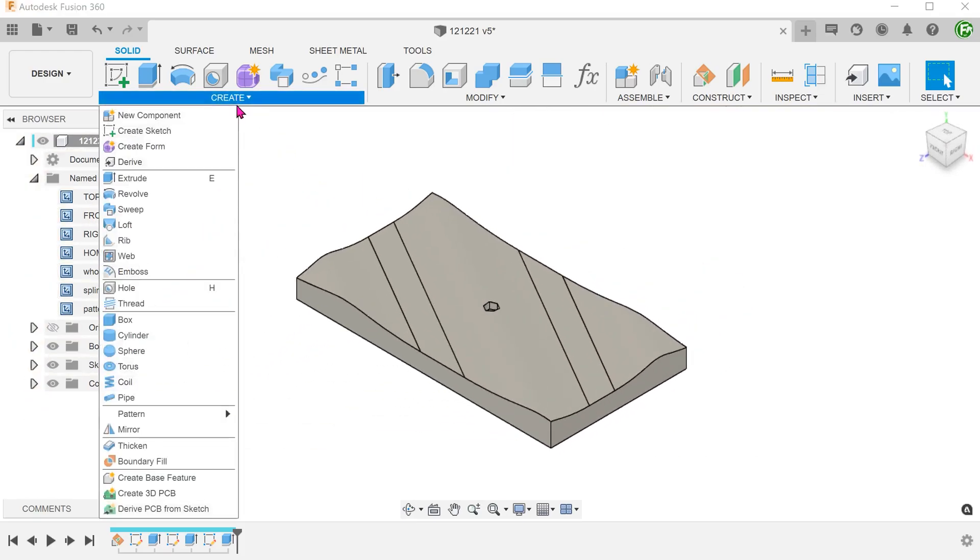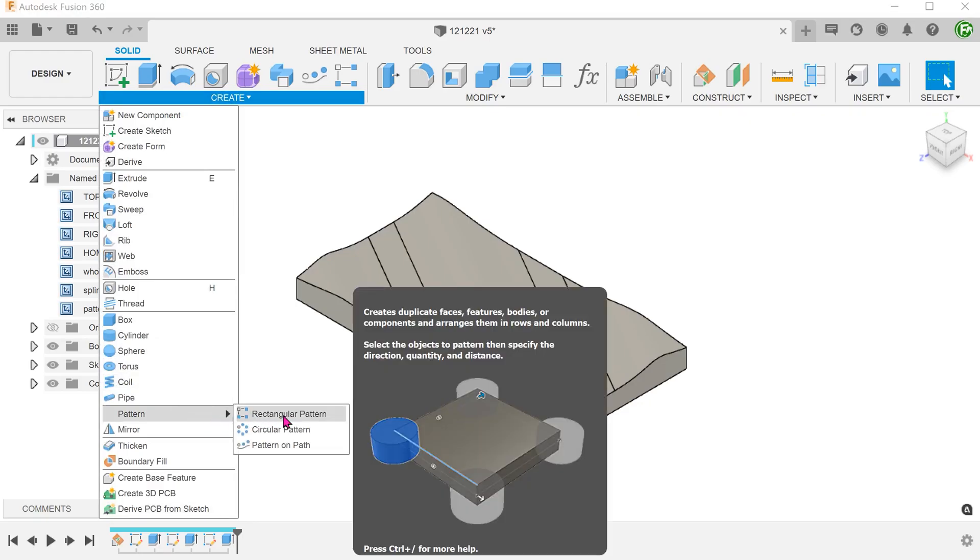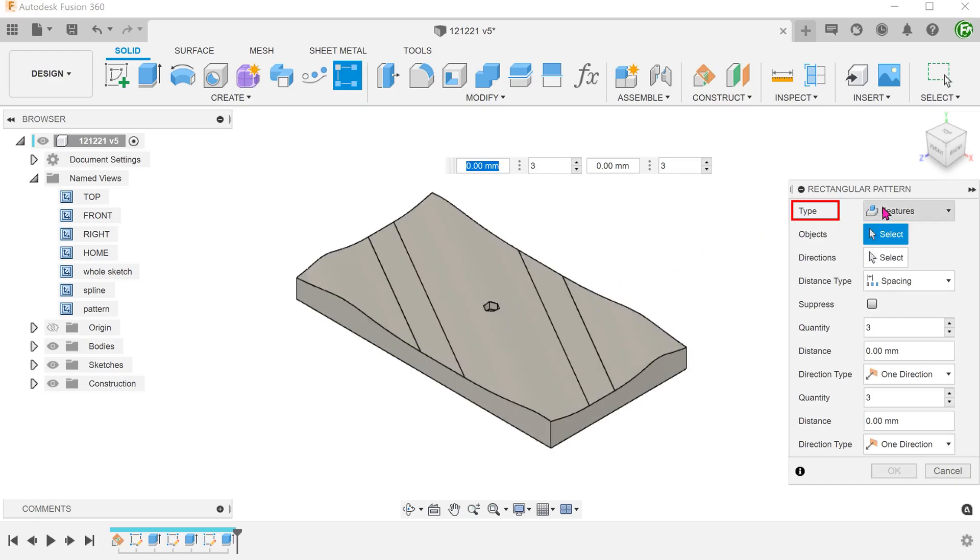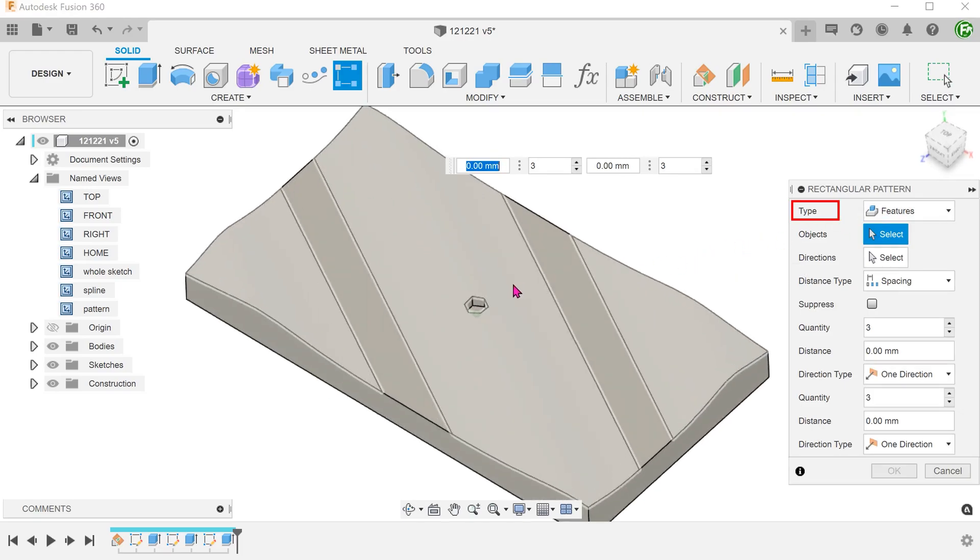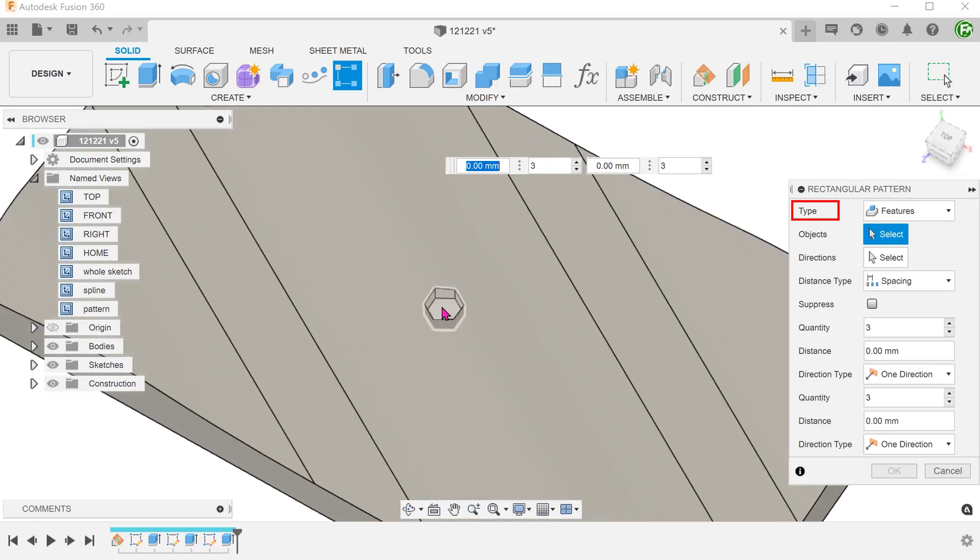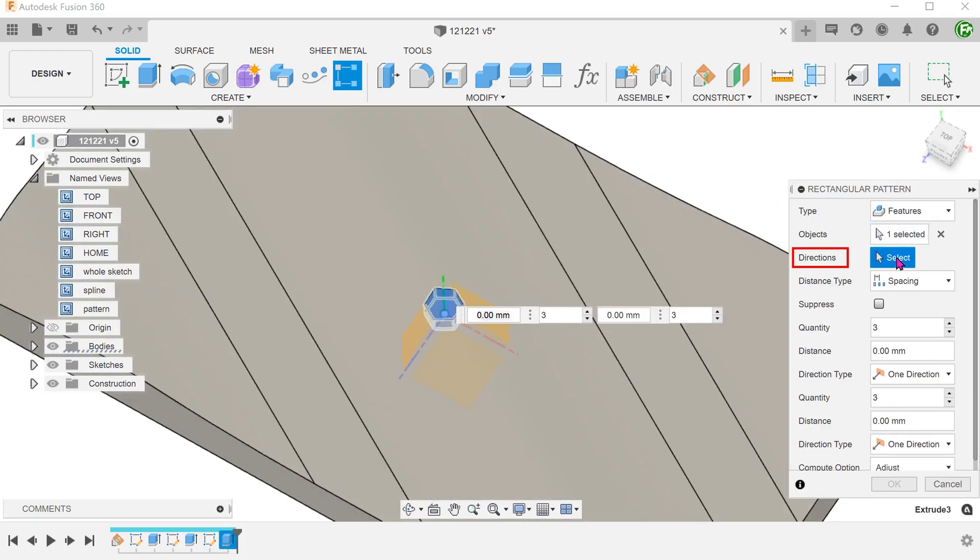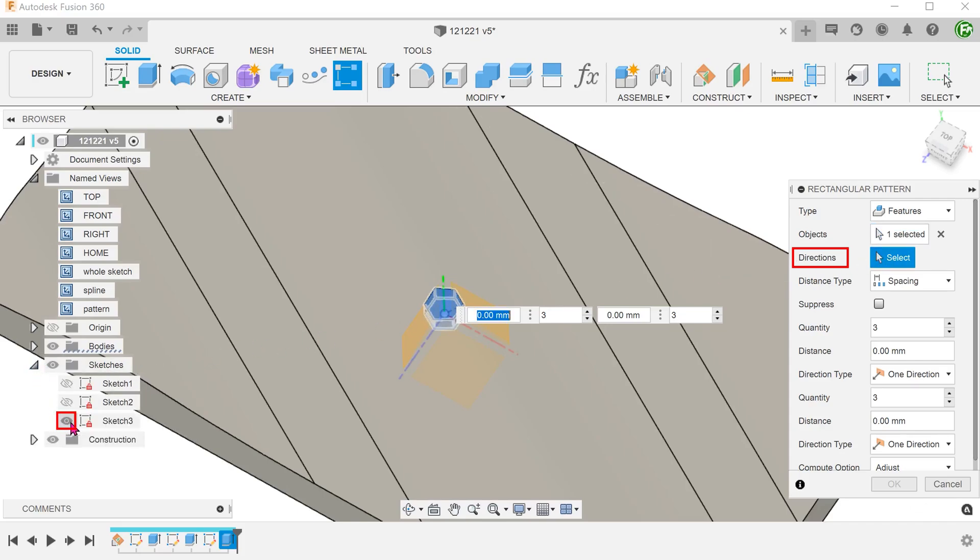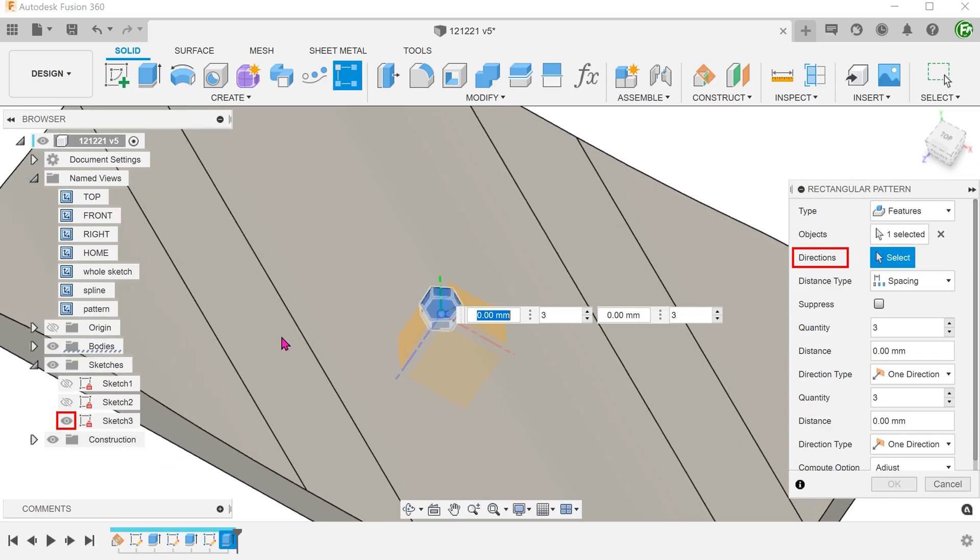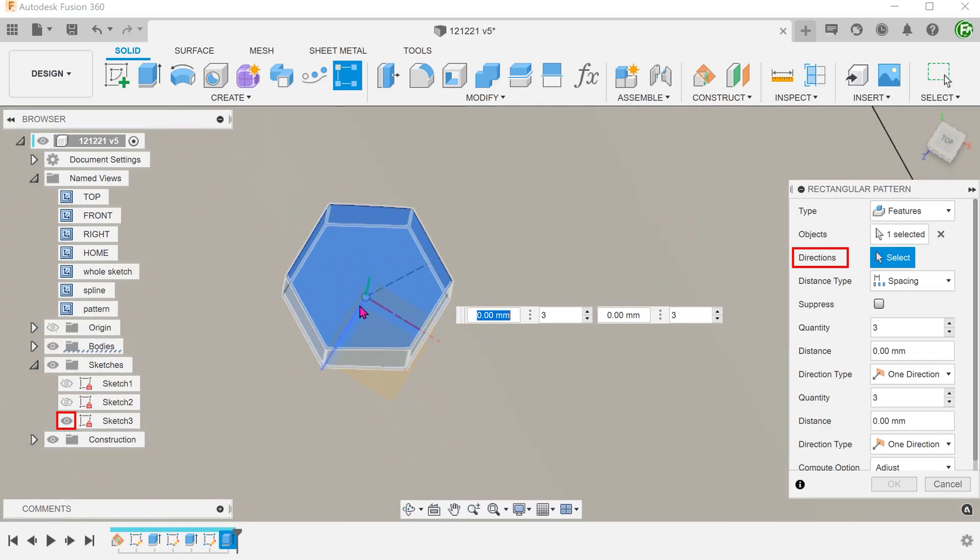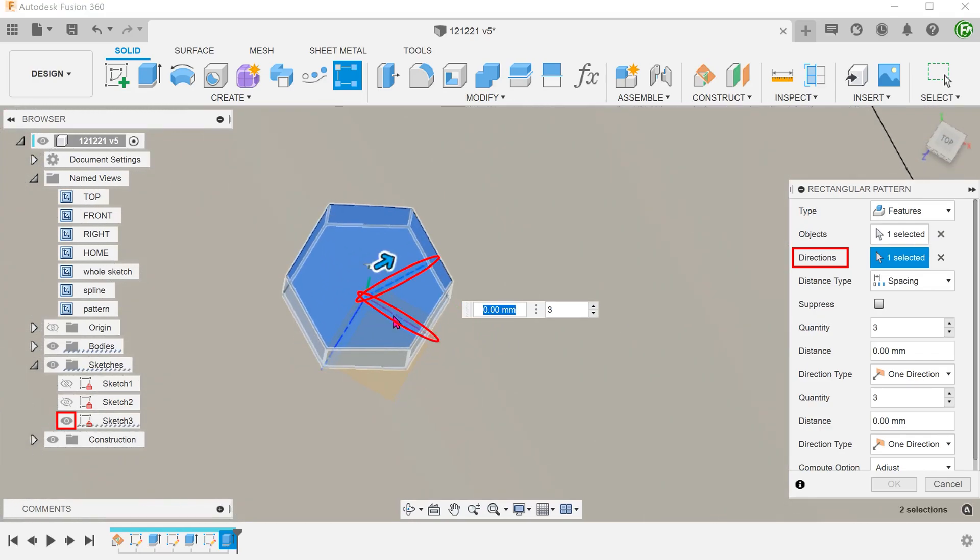Go to create, pattern, rectangular pattern. Set the type to features. Select the seed hexagonal cut. For directions, click on the select box. Let's bring back the sketch and select these two construction lines.